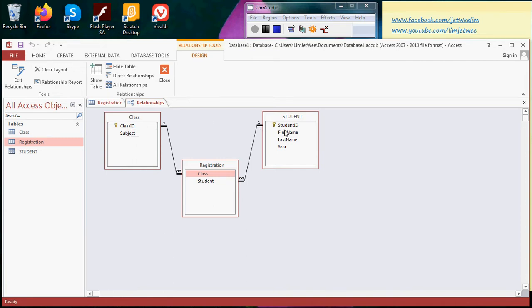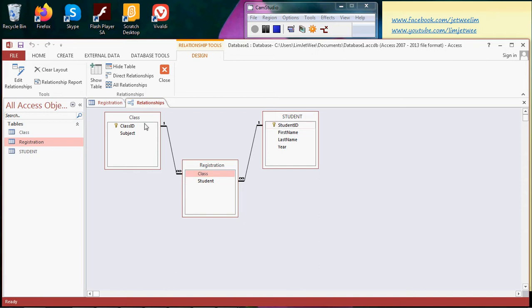This table has the primary key with some fields, and you have a registration table. This is basically like an ER diagram or entity relationship diagram which only has two fields which are associated with the two primary keys: student ID and class ID. Number one, this registration table does